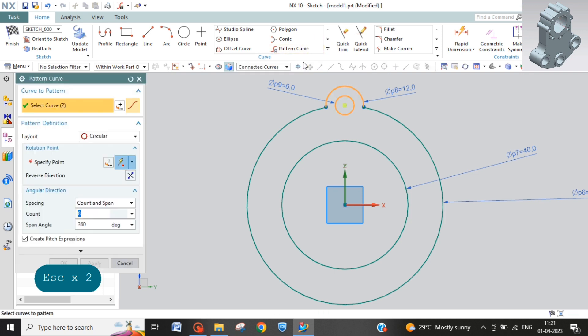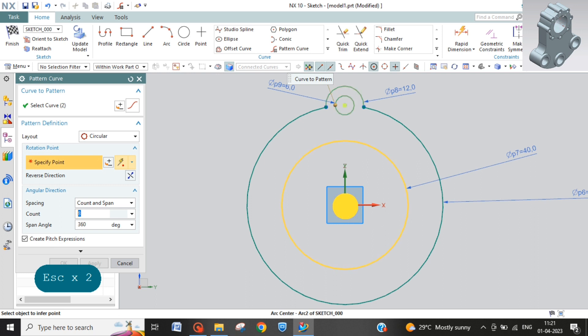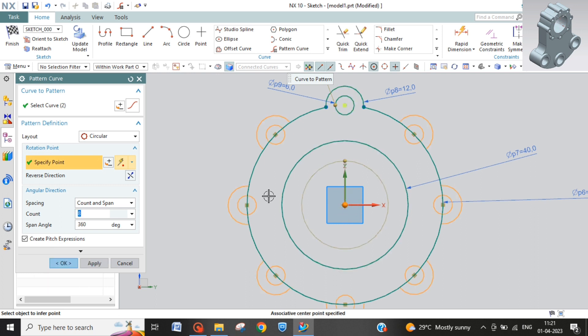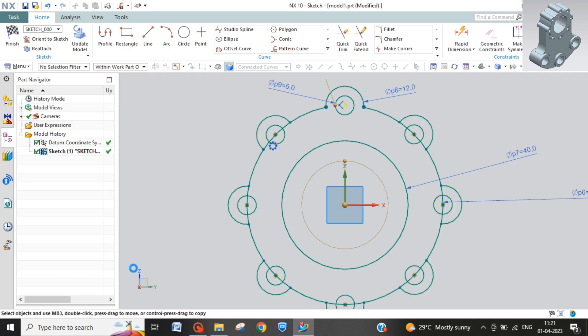Then pattern curves. Specify point, this point. 8 into 360. Now we have 8.